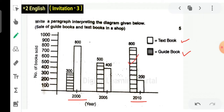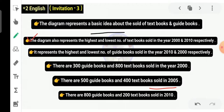Next, we have seen in 2010. In 2010, the guidebooks are 800 and the textbooks are 200. There are 800 guidebooks and 200 textbooks sold in 2010.